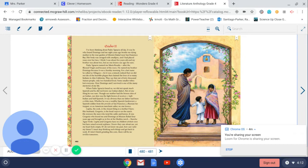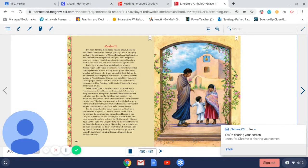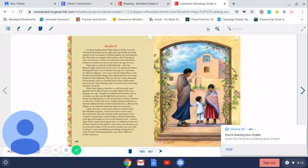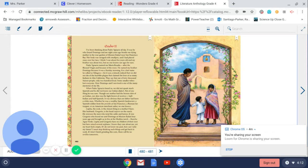Padre Ignacio named me Maria Rosalia after the blessed virgin and because of the roses. He named my brother Domingo because it was a Sunday morning. For a last name, he called us Milagros, for it was a miracle indeed that we did not die of the horrible plague that claimed the lives of so many Indians in Alta California. They say that out of 40,000 Suen's people, only 200 lived. Some smaller tribes lost everyone. How Domingo and I survived is one of the many mysteries of my life.